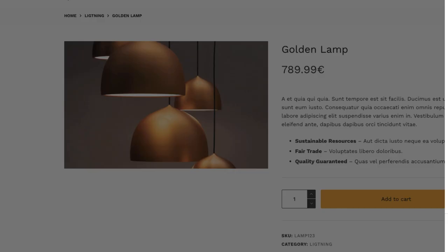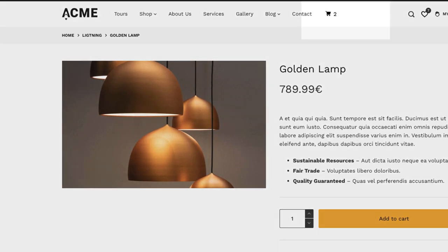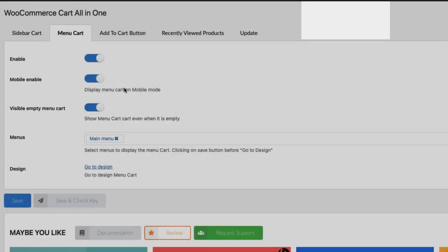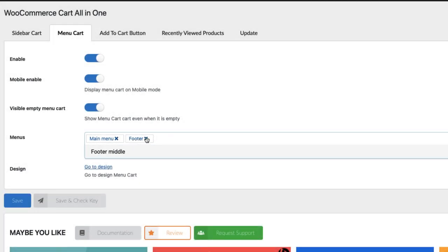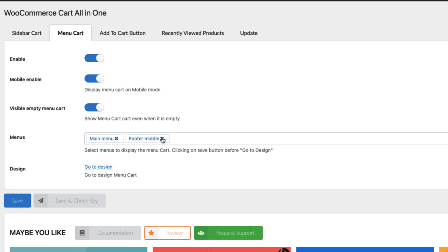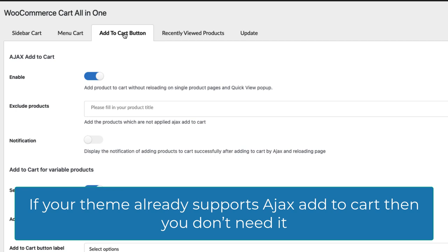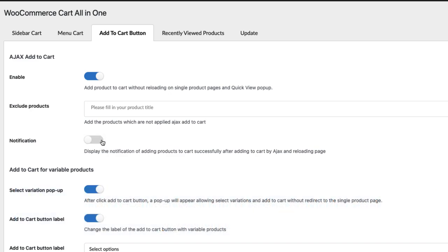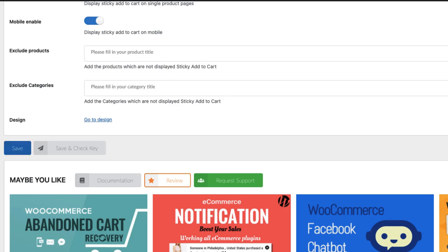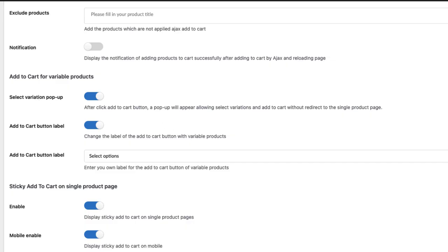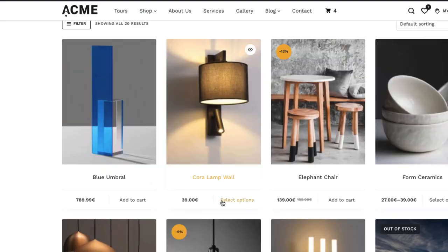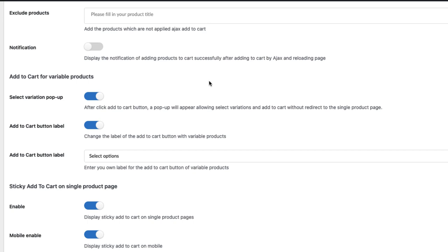Next, Menu Cart. If you don't have a theme that has a menu cart, you can enable it and it will appear on your menu. Here you can choose the menu, whether it's footer menu or footer middle. You can also set it visible on empty cart or on mobiles. Next, Add to Cart button — enable Ajax Add to Cart. I disable the notification because I don't like it. Next, select the variation pop-up — I like it, so I'm going to enable it.